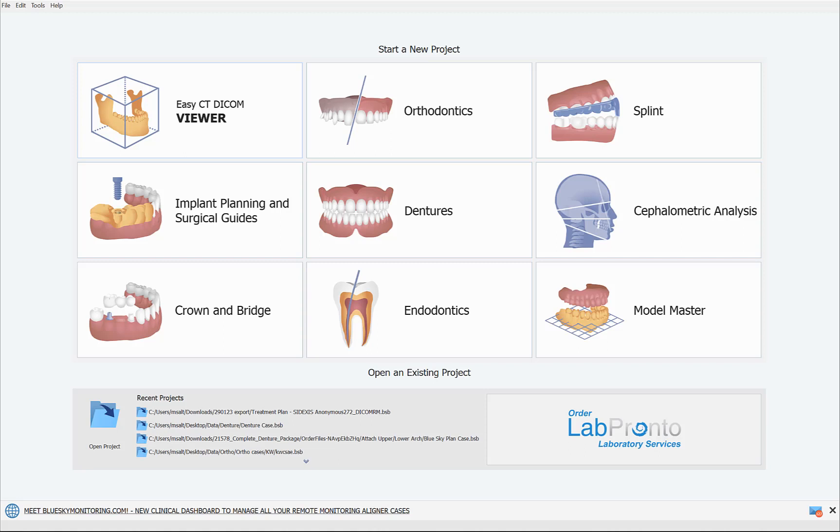Hello everyone, this is Michael from Blue Sky Bio. I'm very excited to announce that we're going to be rolling out version 4.10 of the Blue Sky Plan software, and that is what you see on the screen in front of me.